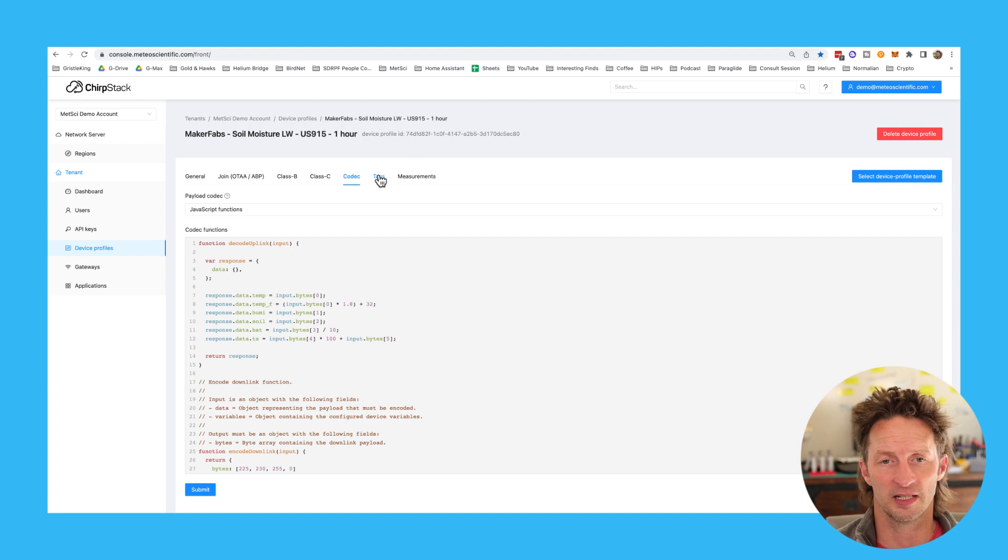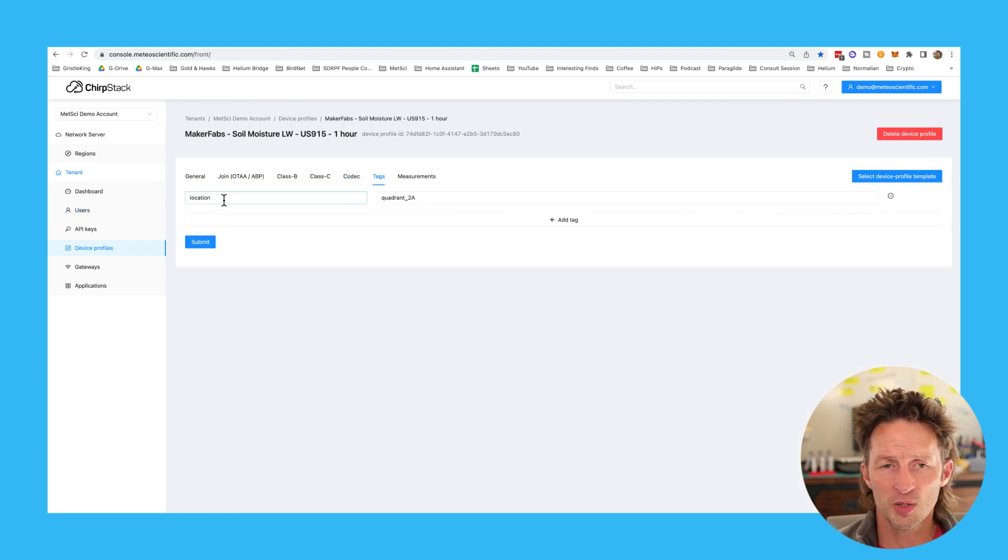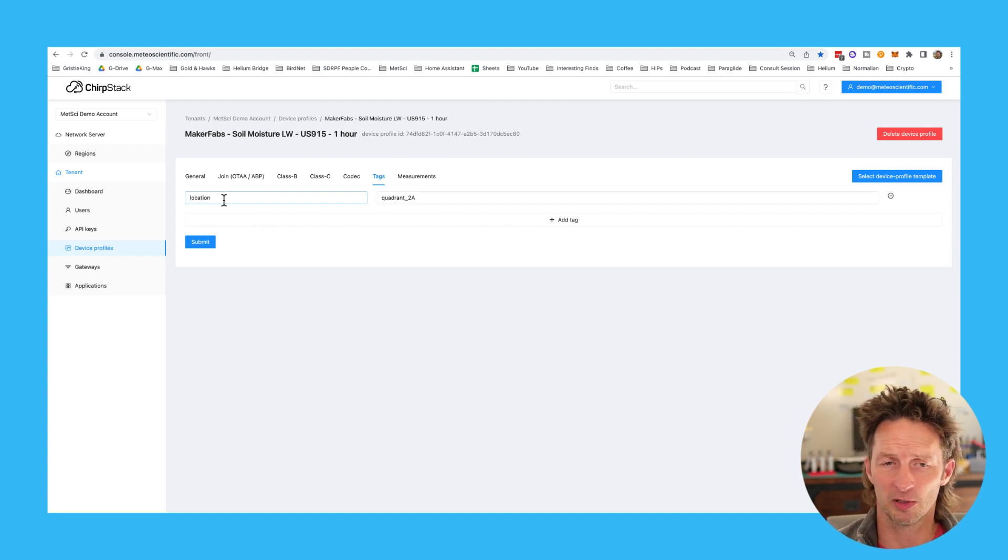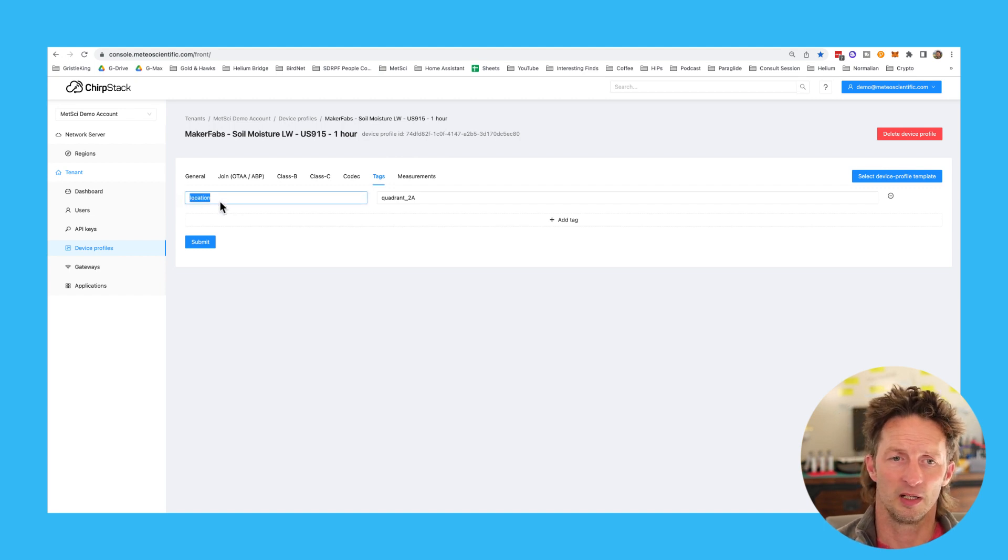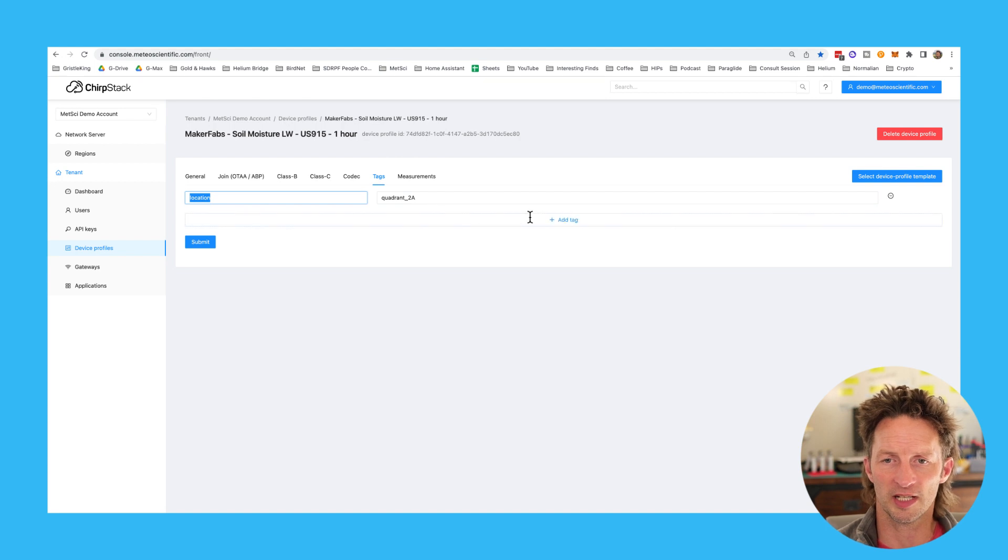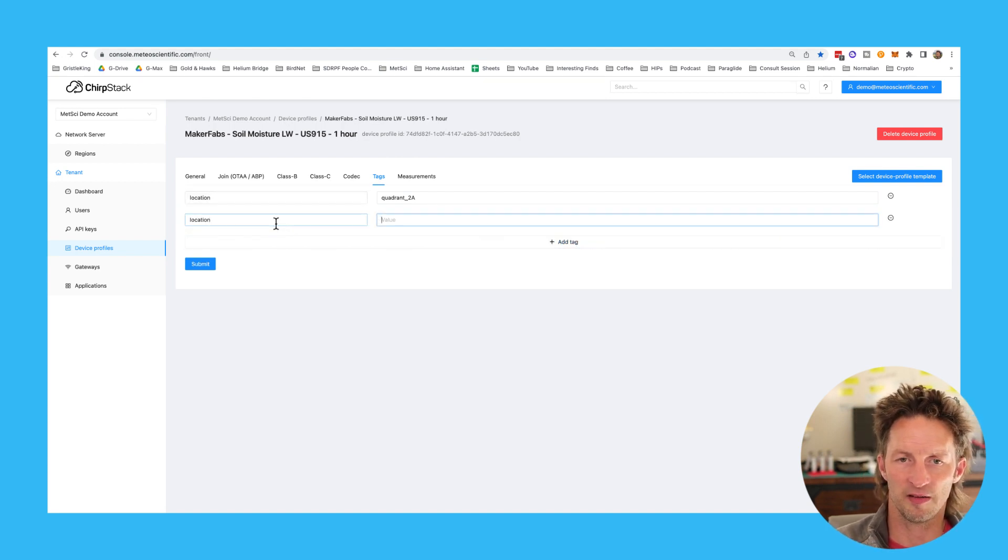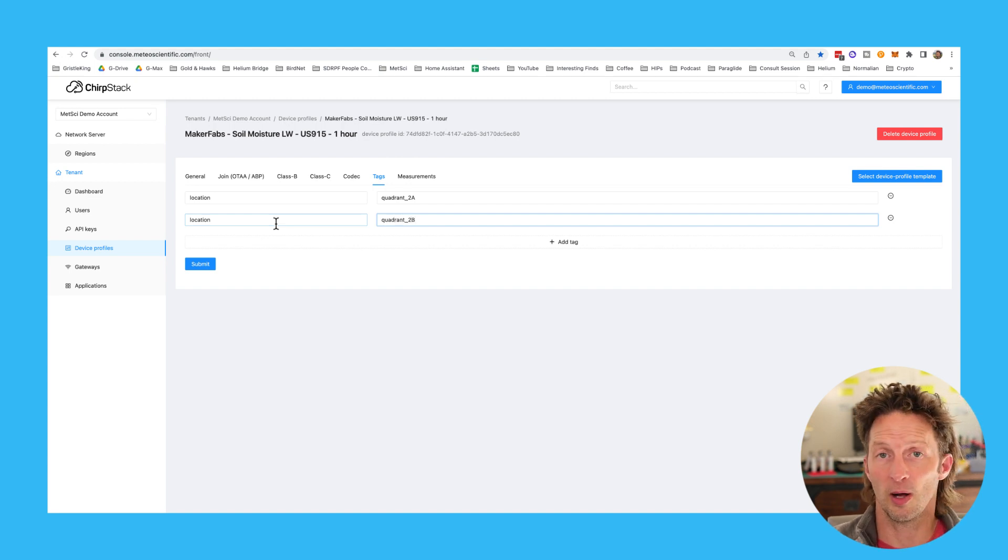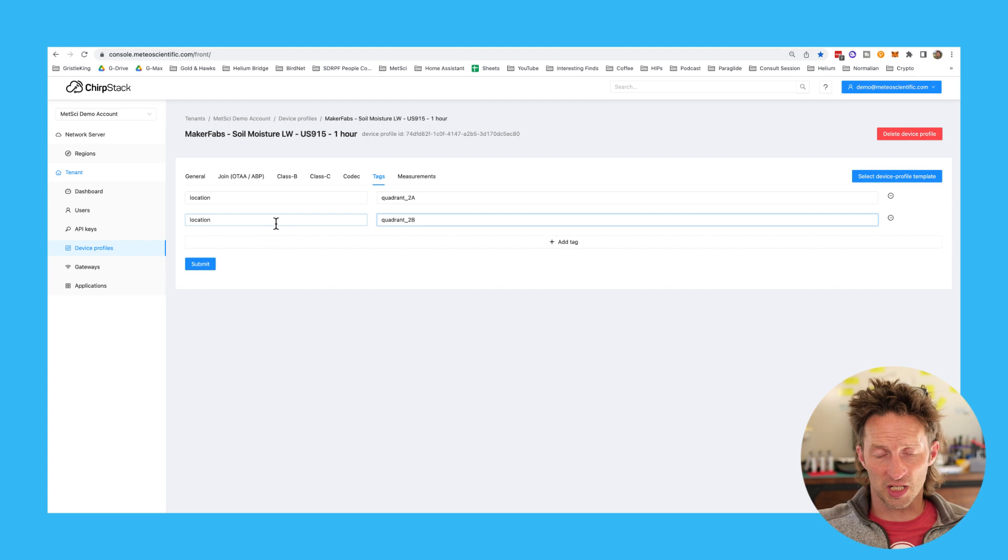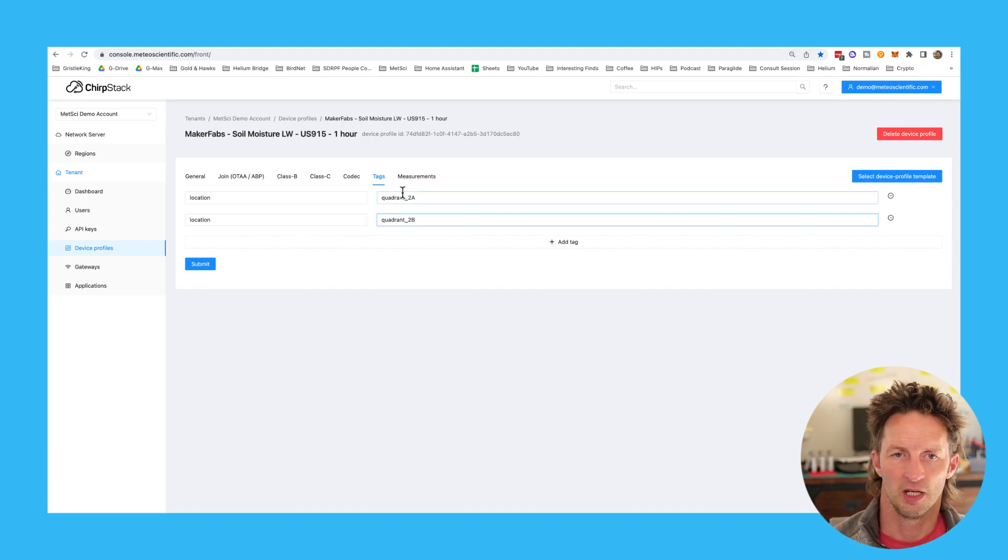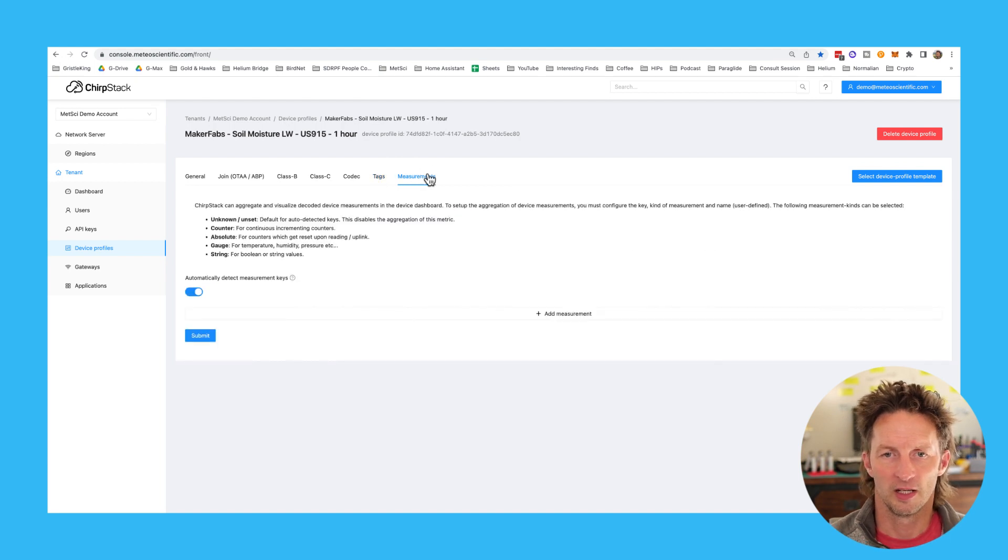The second to last thing to look at on these pieces here is the tags. So tags allow you to separate out a bunch of different devices that might all be in similar places. The example I've got here is the location. So I've set up a location tag for quadrant 2a. You might set up a location, so the key would be location and the value would be quadrant 2b. So that when this thing fires, you can select from these tags and assign a tag to a device inside of this template.